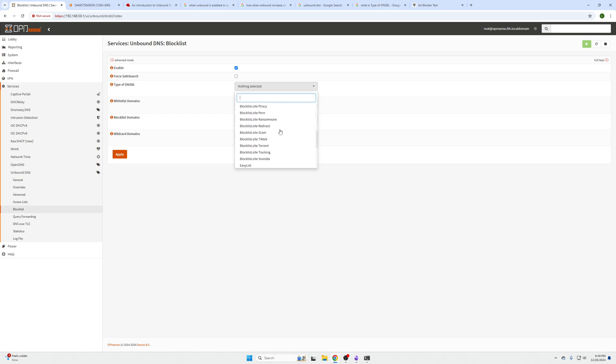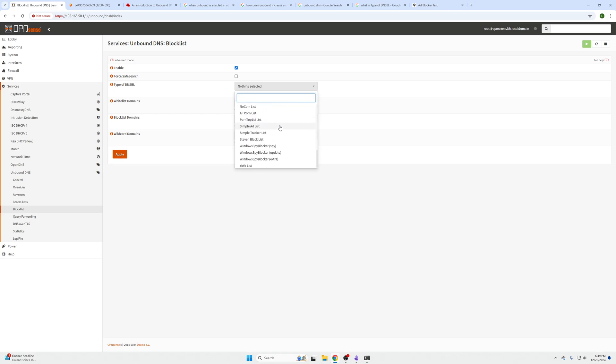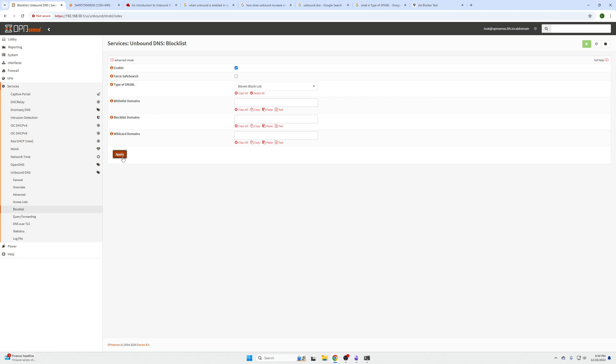Now you can enable all these at one time, but that's a bad idea because your network may become stunted due to your hardware not being able to handle this many blocklists, or you might have a website that's banned in one of these lists that you use often. You can create exemptions, but it's usually best to enable one at a time and go from there. The most common and kind of relaxed one is the Stevens blacklist, so we're going to go ahead and apply that.